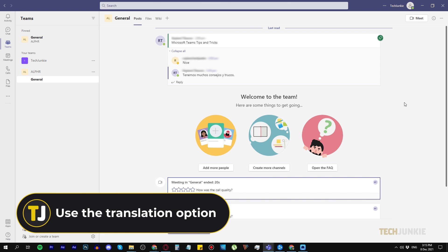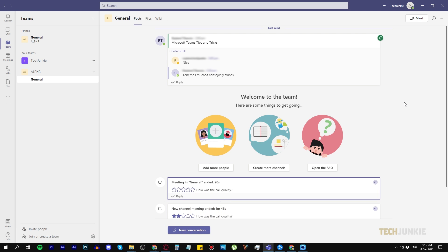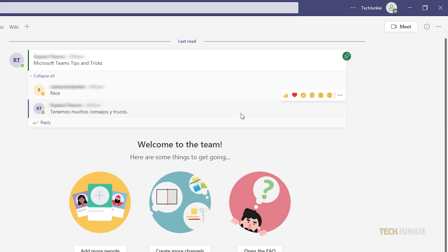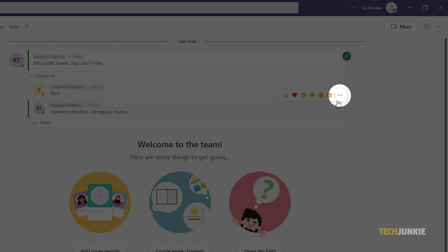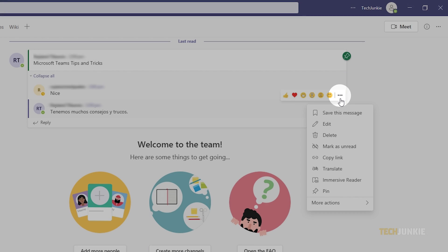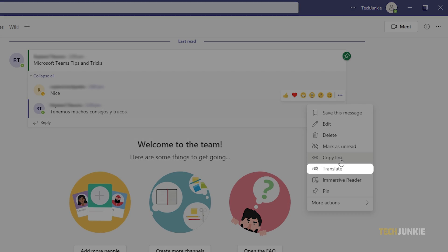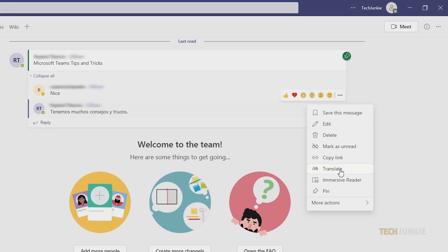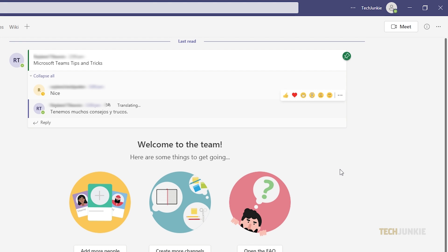Number five, using the translation option. Language barriers might get in the way of a smooth conversation, but luckily, Microsoft Teams actually has a translate message option. Hover your cursor over the message, then click on the three dots, then select Translate. You can also use this feature on posts on your channels.